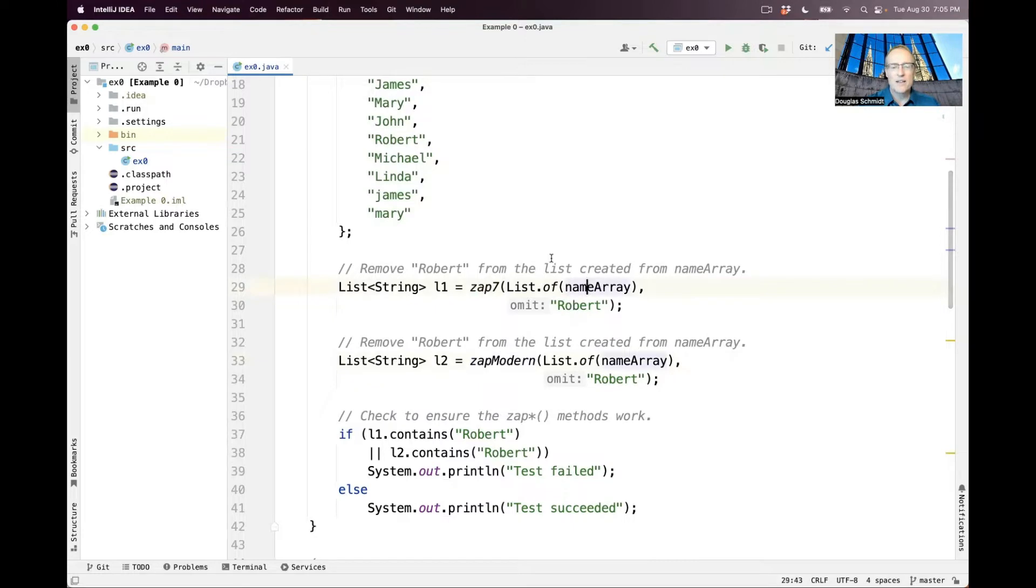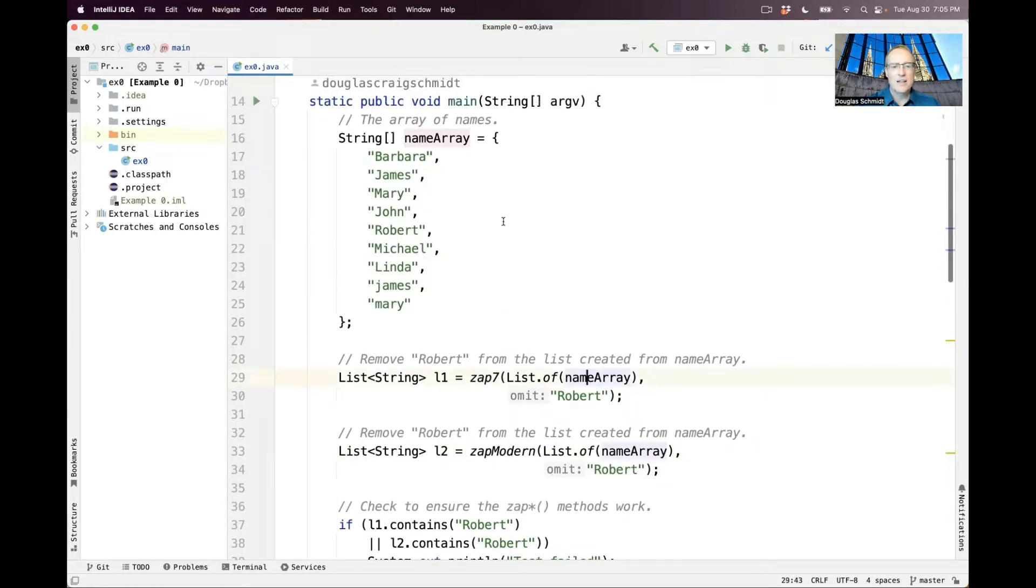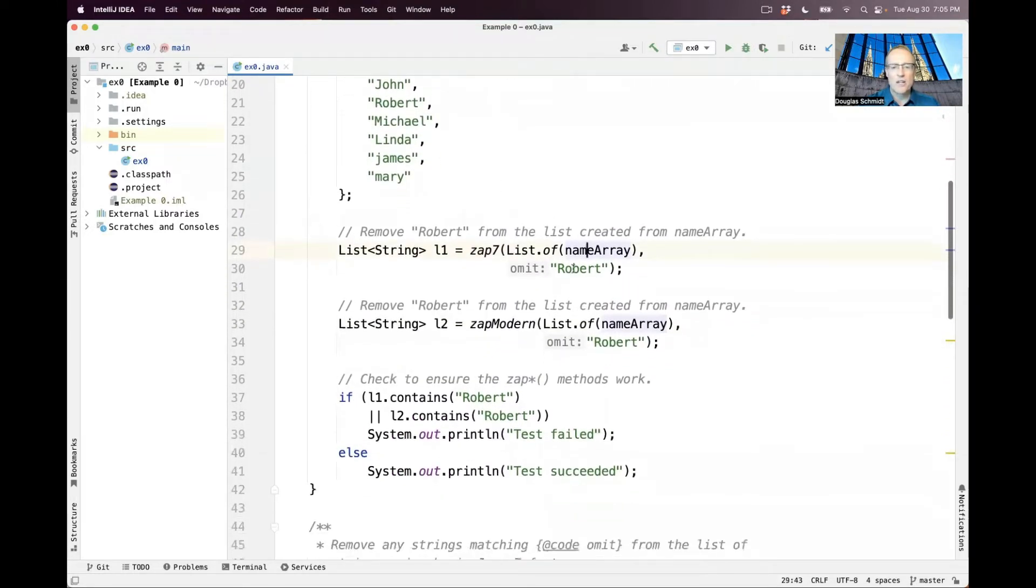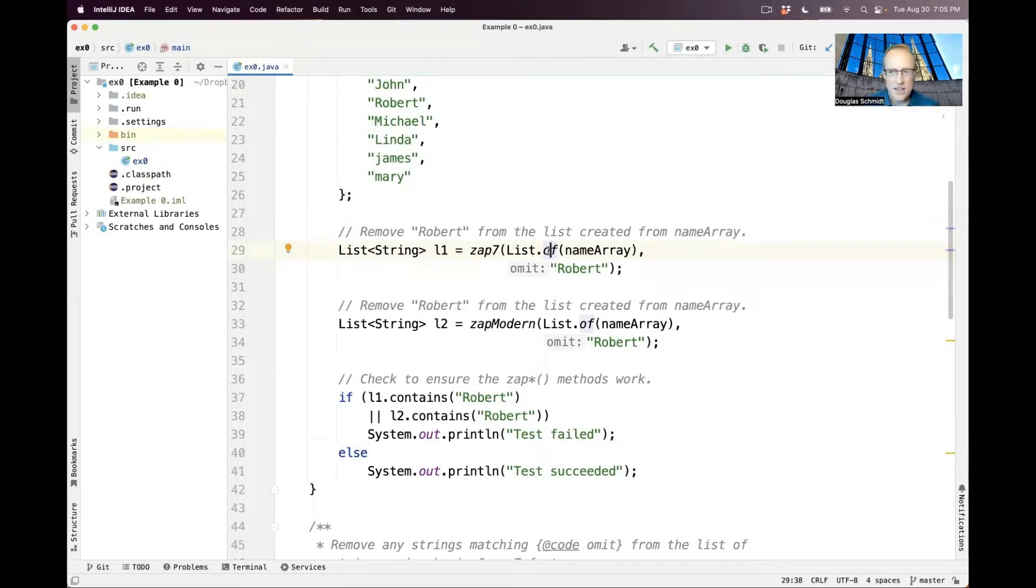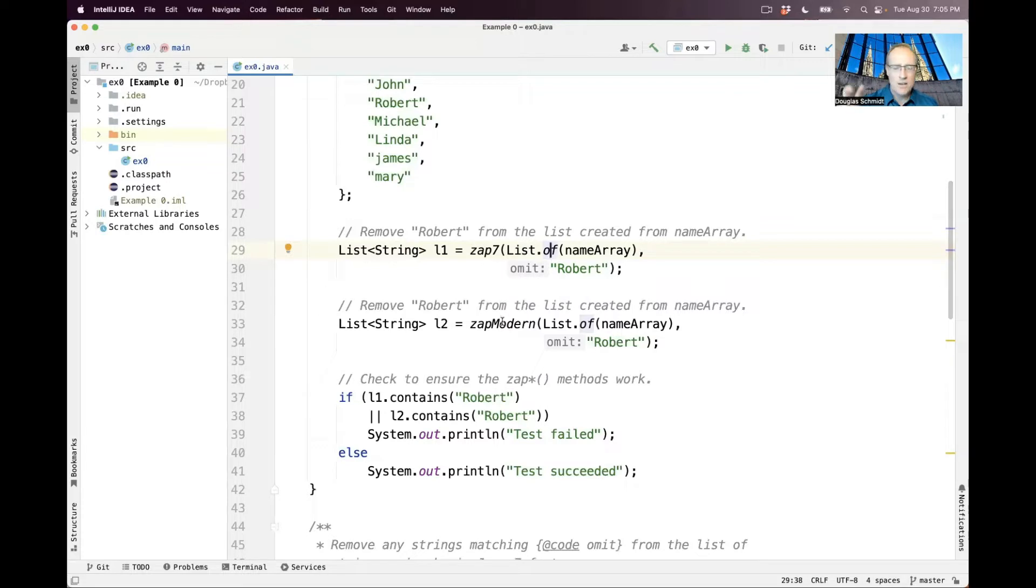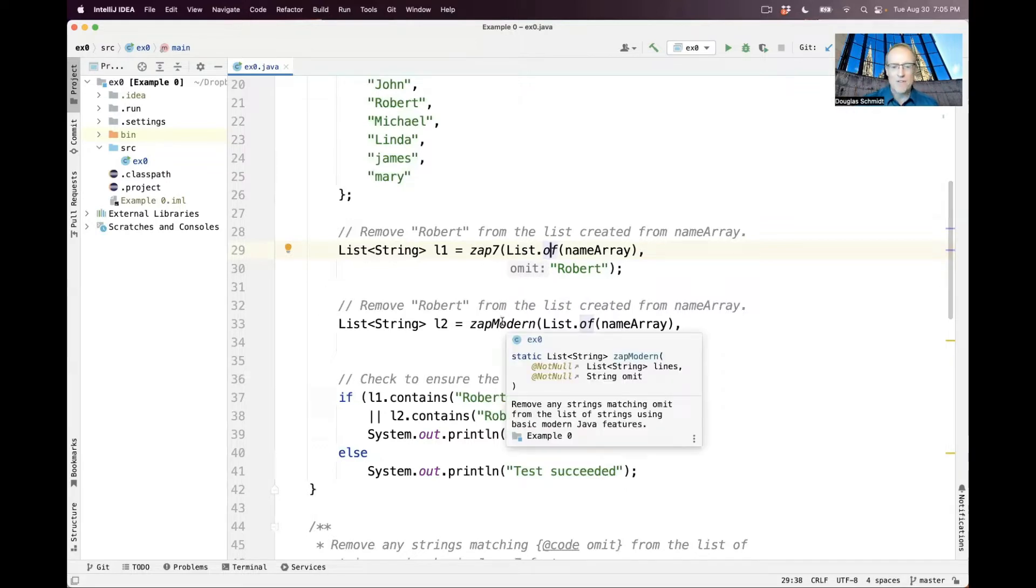We take essentially that array of names, and we turn it into a list using the of factory method, which came with Java 10. And so we're going to go ahead and remove Robert from that list. We're going to do it two ways with Java 7 features and modern Java features.